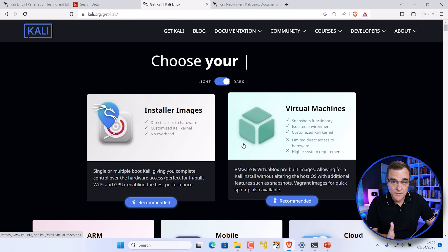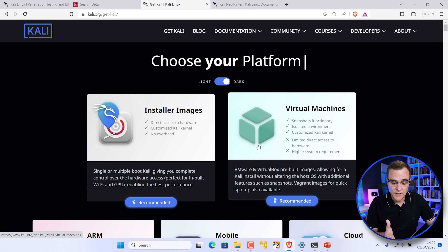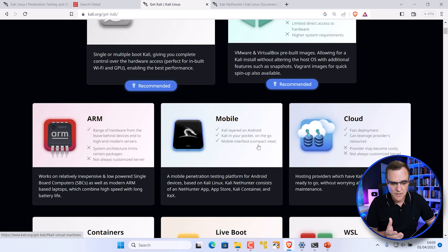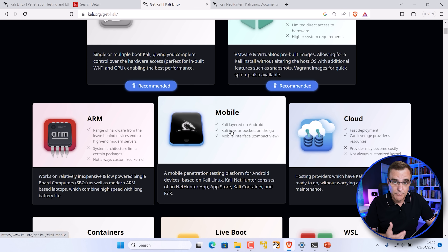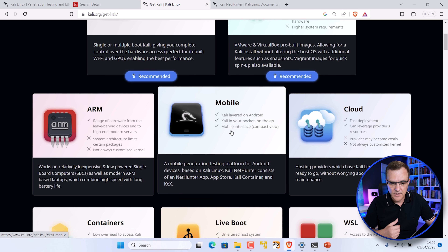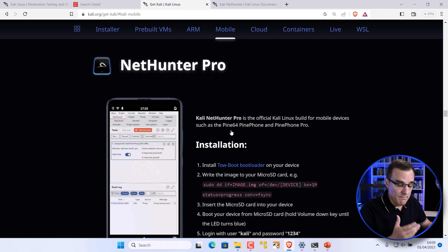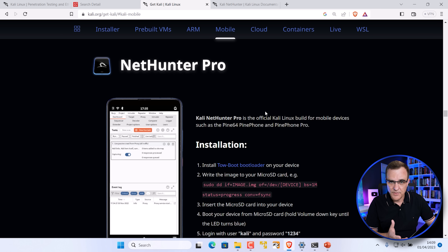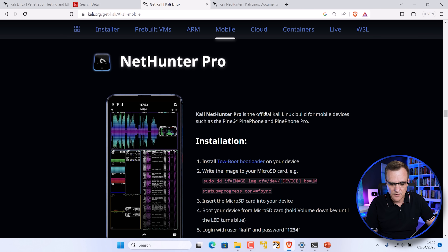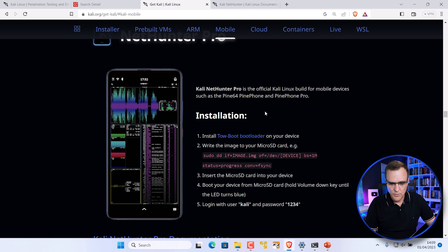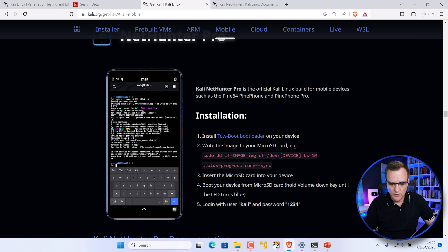Kali can run on many types of devices. You could run it within a virtual machine, you could dual boot your computer, but in this example we're going to use a mobile device. We're going to use NetHunter, but there are two versions: NetHunter Pro, which you would use on a Pine phone.